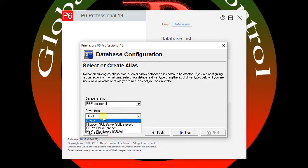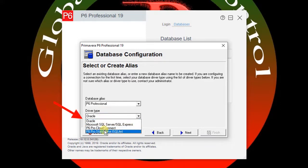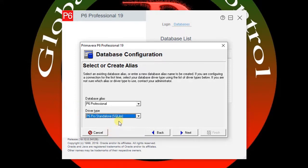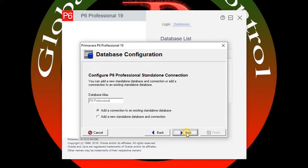According to your current database type, you need to add the new database. Right now I have SQLite installed, so I can select SQLite for the new one, then press Next.